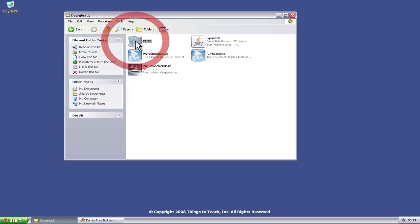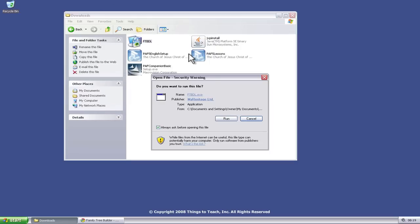If you double click that file, that will open up, give you this dialog box warning you, asking you whether you want to run it or not. In this case we do.